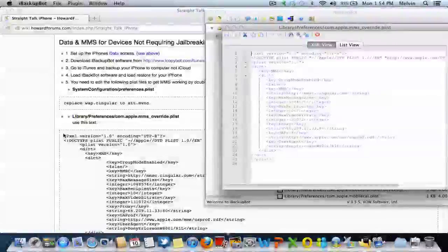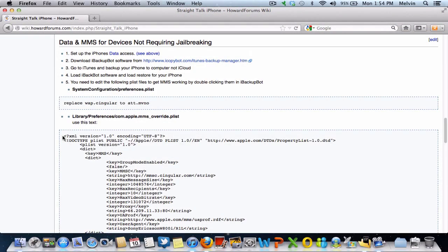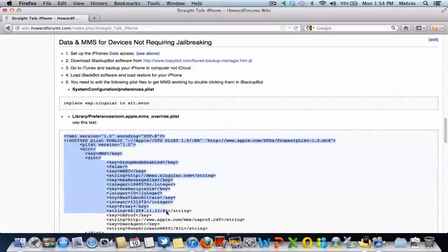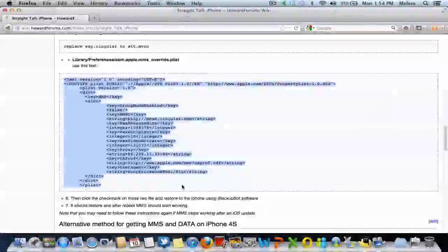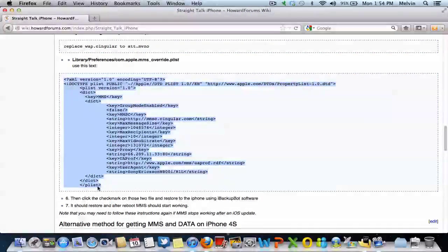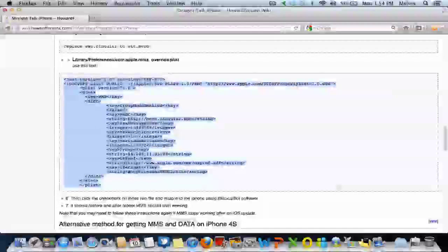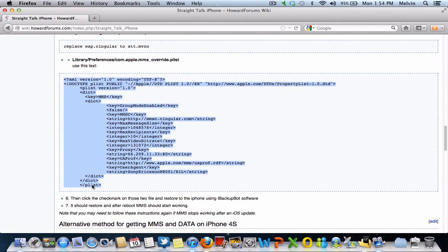Now basically, you take all of this. Copy and paste is the easy way instead of trying to type each one out. Take all of that. Make sure you take only what you need. Don't grab any extra stuff down here. Then you just copy that.